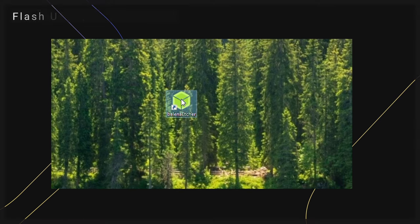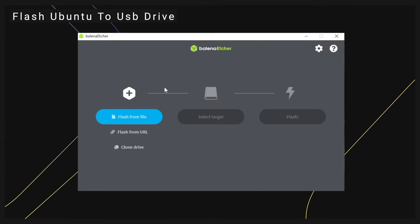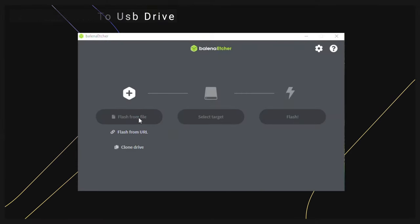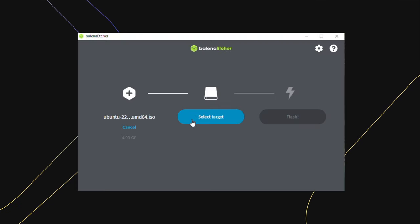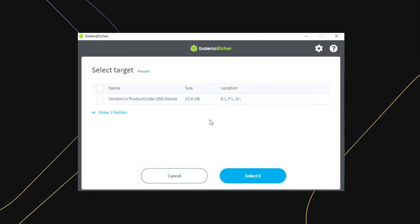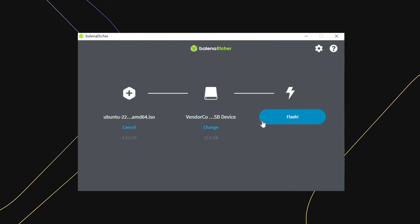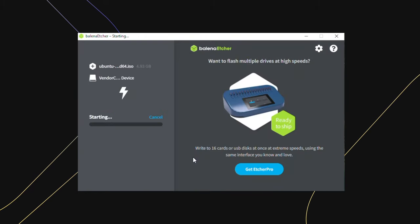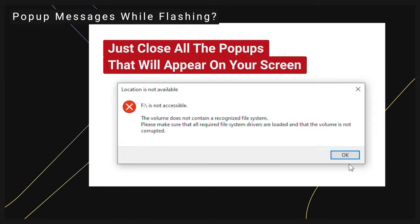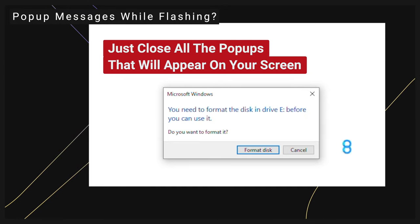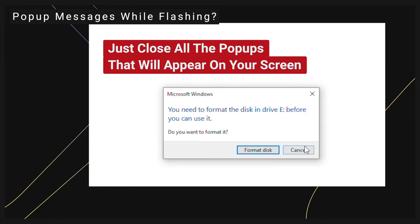Open Balena Etcher. Click Flash from File and select the Ubuntu image. Click Select Target and choose your USB drive. Finally, click Flash. It's safe to close any windows that might pop up while flashing the image.